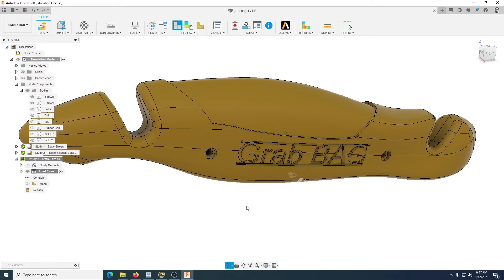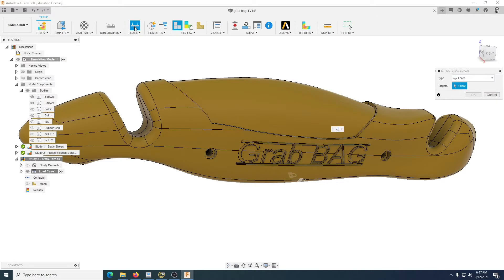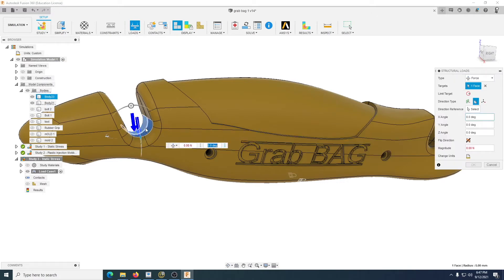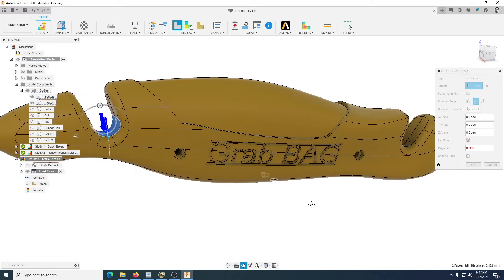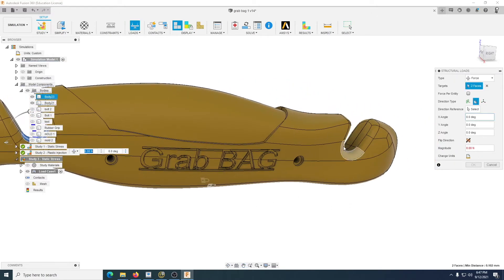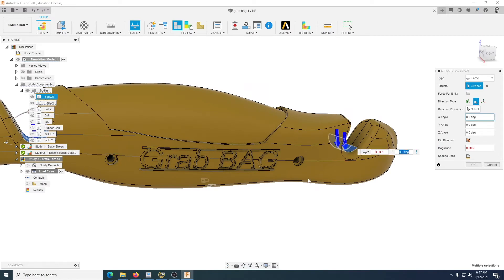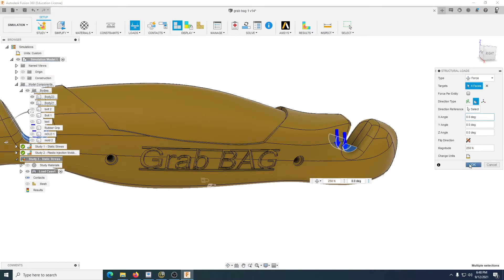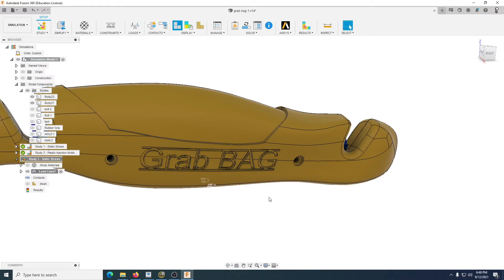The next part would be, where's the weight coming from? Where's the load? So we're going to select that and the bags would be pushing against this and that. I'm just going to put 250 and it needs to be a capital N. I'm just going to press OK for that.